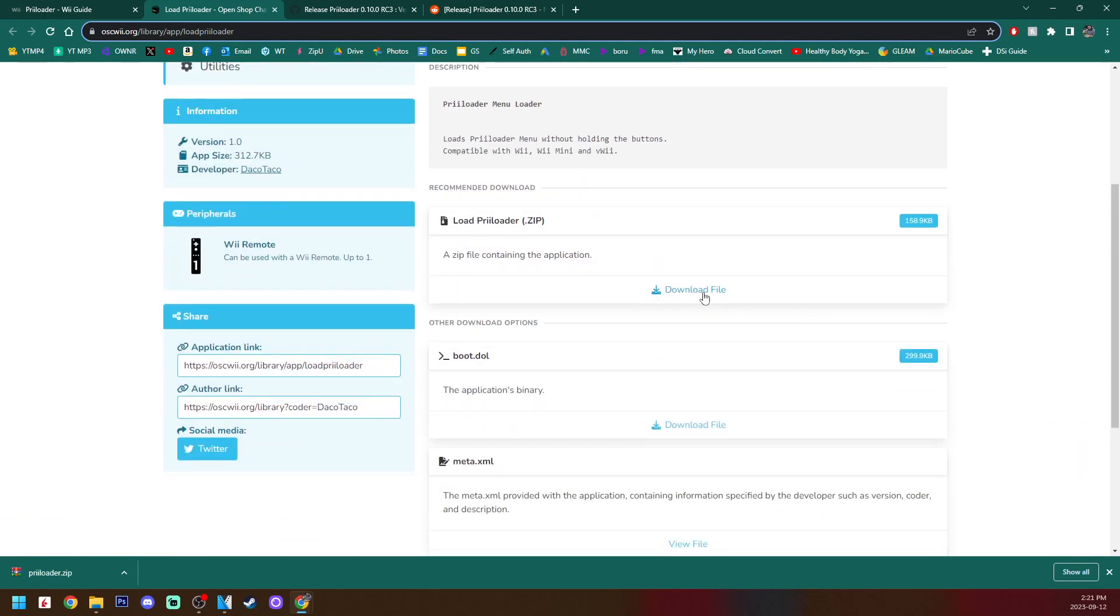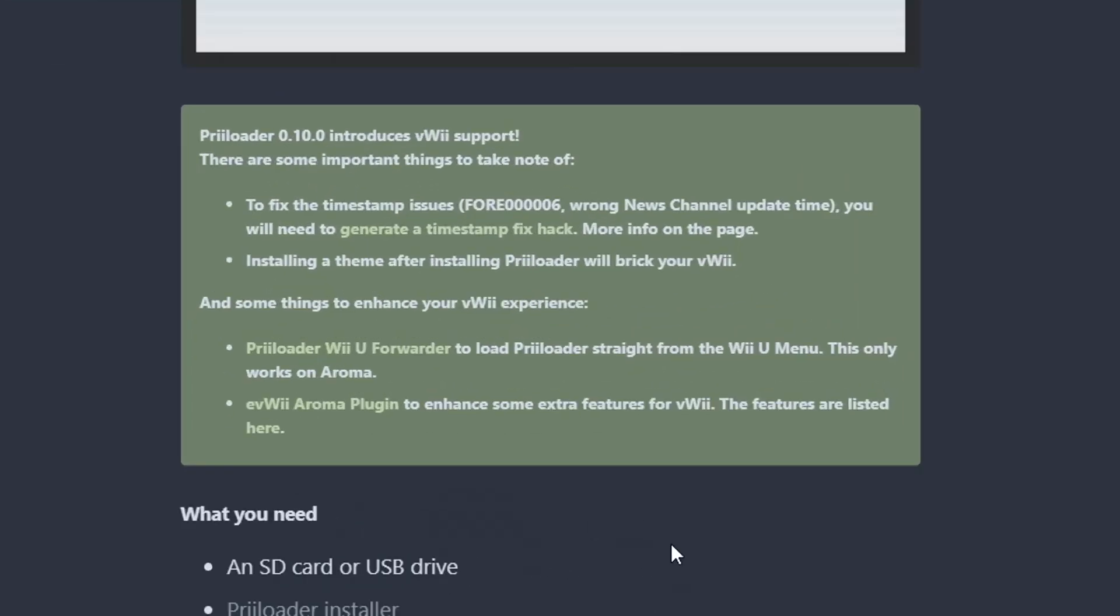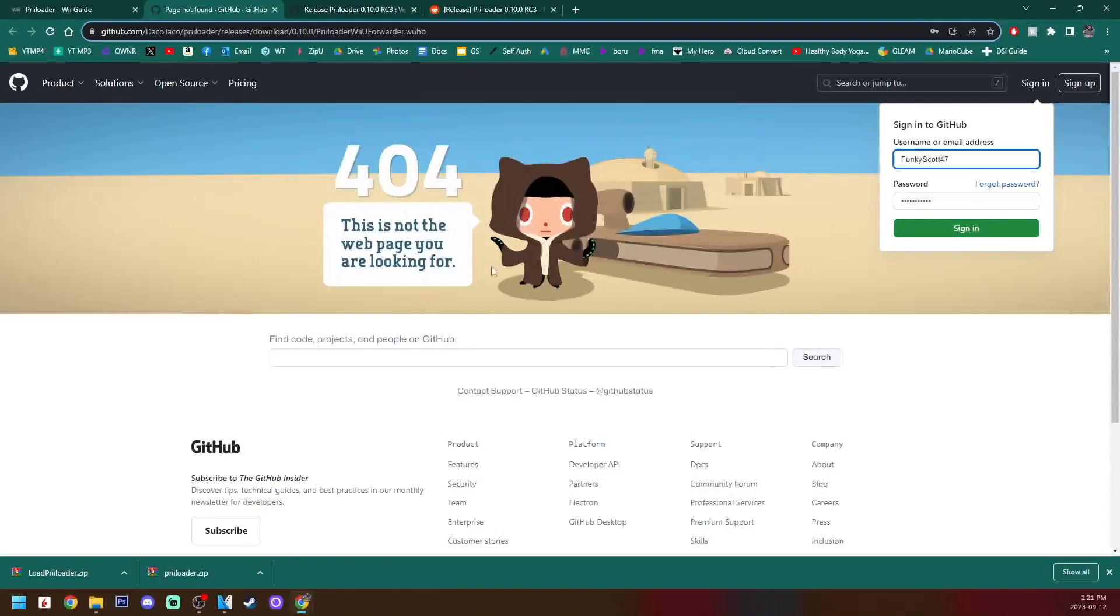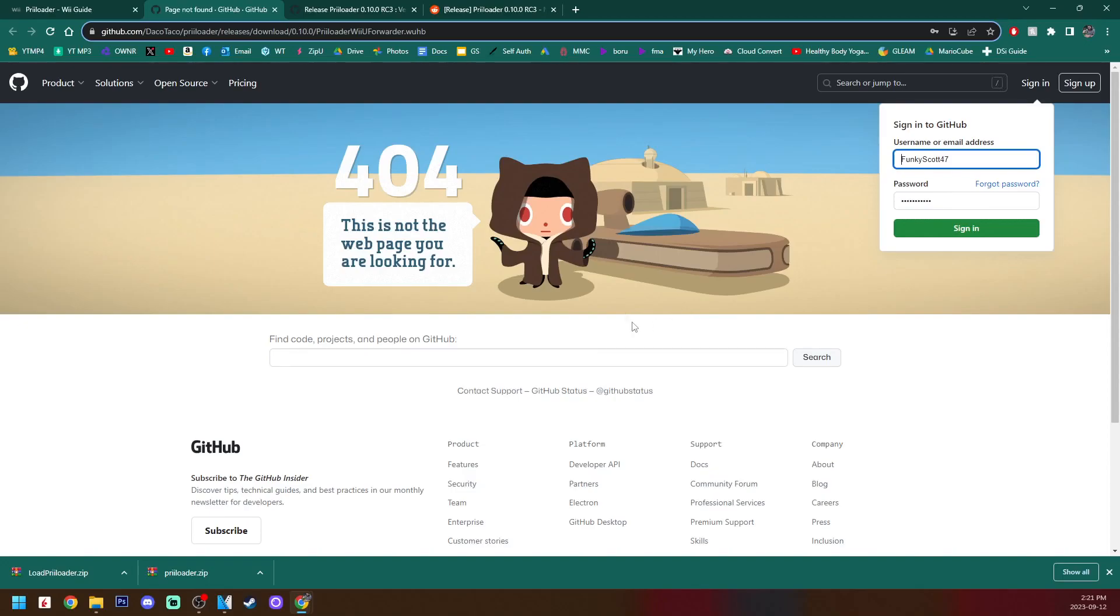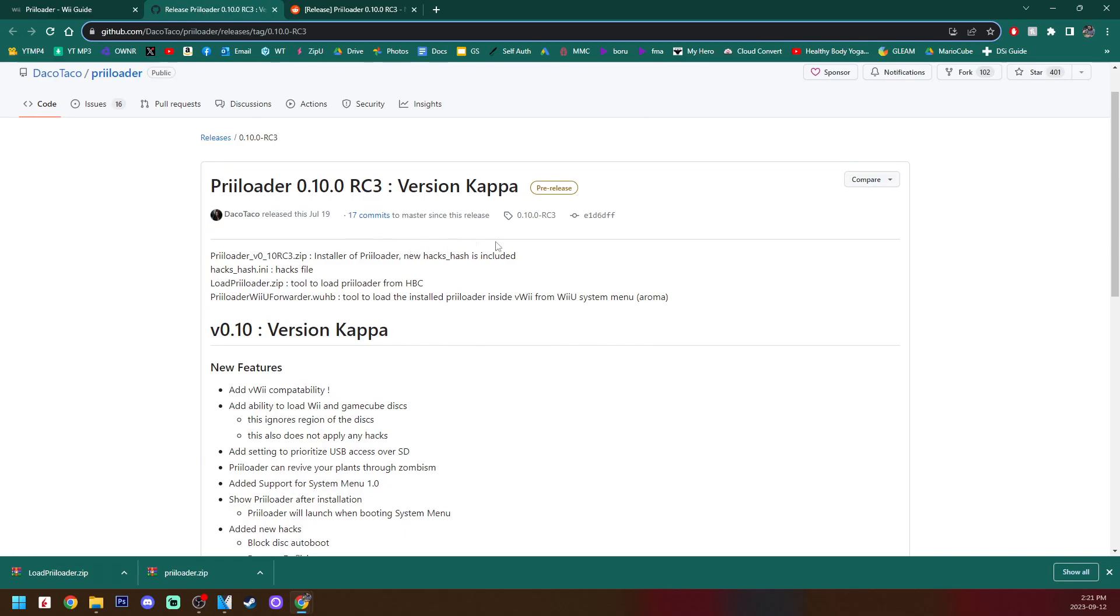It'll take you here as well and click Download File on the zip file. Close that page. And if you look in the green box you can see that there is a Priiloader Wii U Forwarder, but right now as of recording, this link is not working.